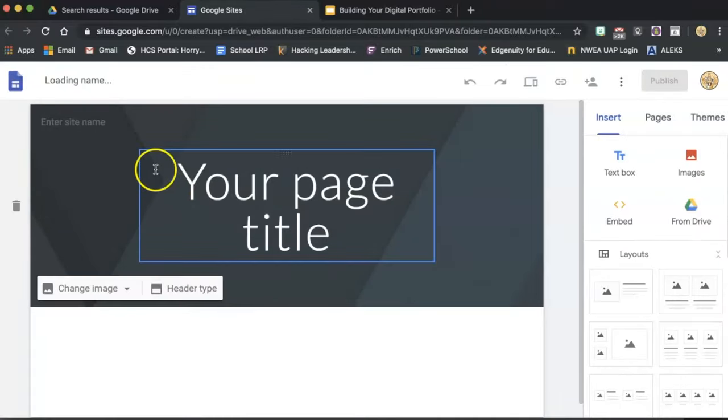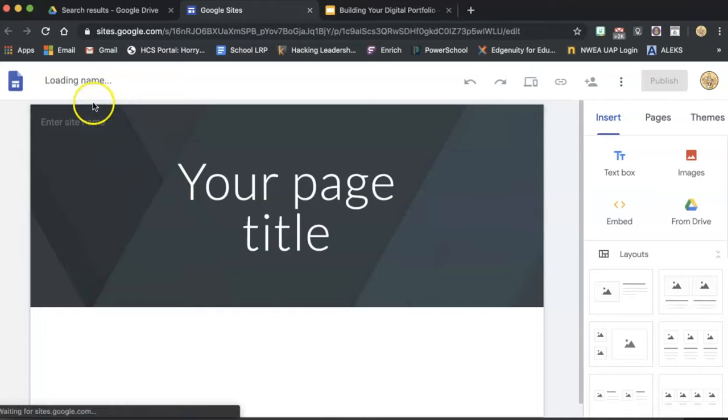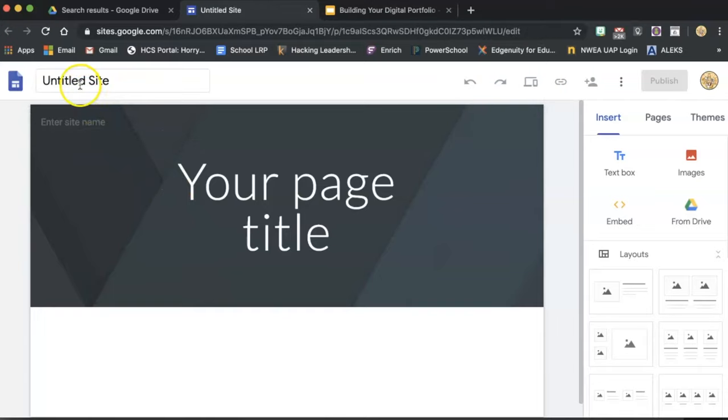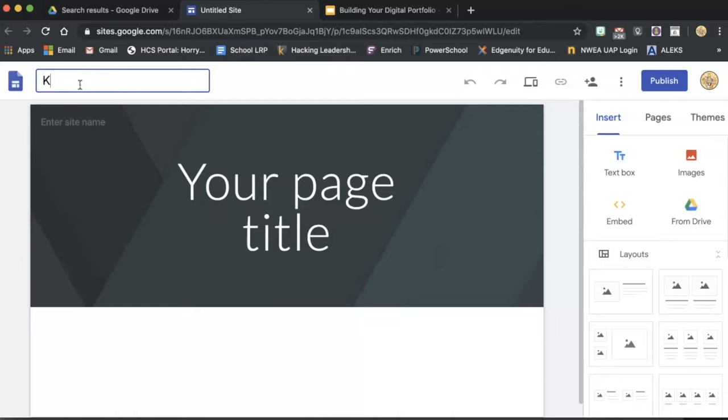Once you get here, we want to start in the top left corner by naming our site. A good trick to naming your site, to make sure you can still find it anytime you need to go back to Google Drive, is to name it with your first initial, middle initial, and then your last name.